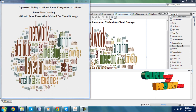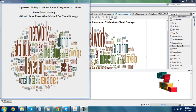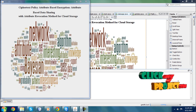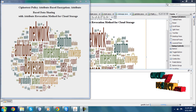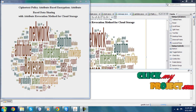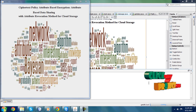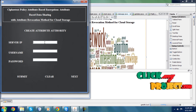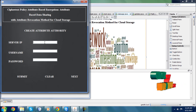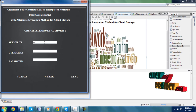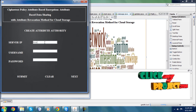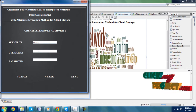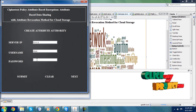Now I am going to run the project: Ciphertext Policy Attribute-Based Encryption — Attribute-Based Data Sharing with Attribute Revocation Method for Cloud Storage. This is the modified version for expressive, efficient, revocable data access control for cloud storage. I am clicking the button and moving to the next step. Here I am going to enter the correct IP address, and here I am entering a wrong IP.